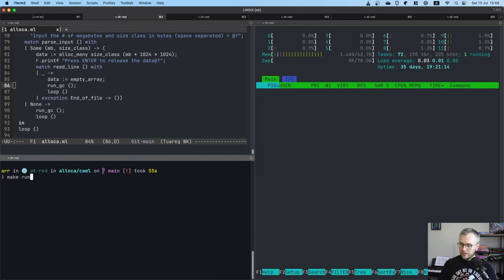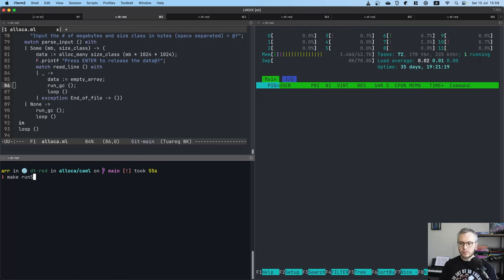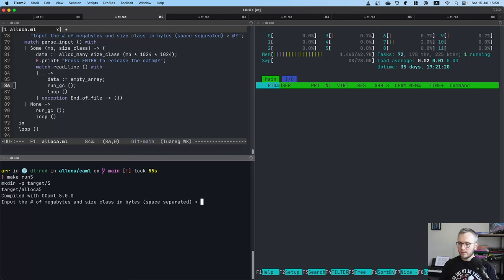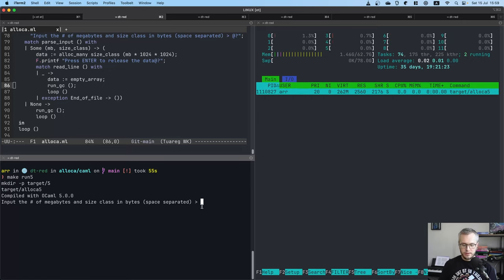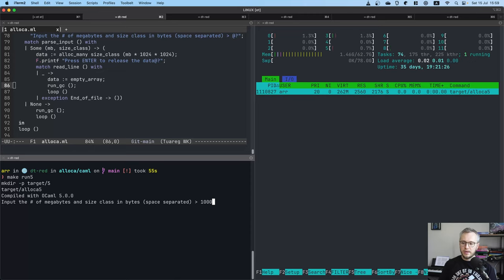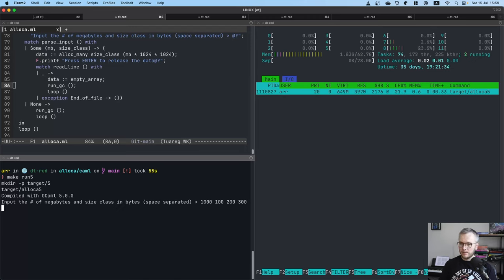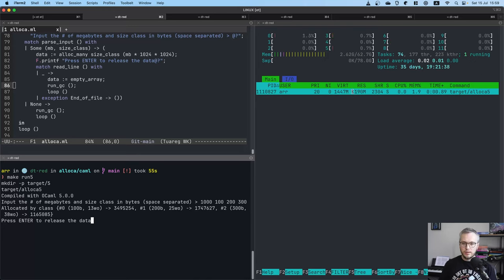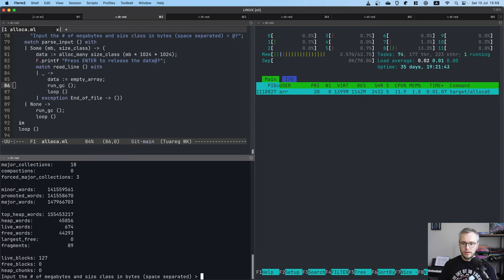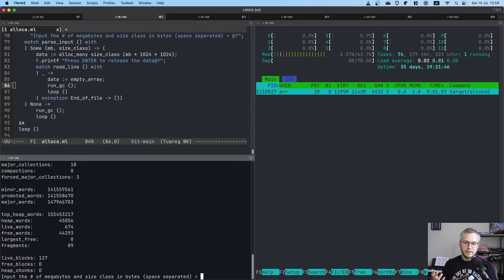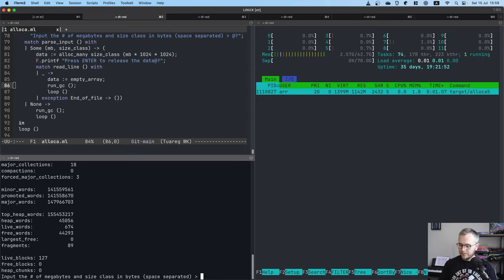Now let's do the same but with OCaml 5, the currently released version. You can see compiled with OCaml 5. Let's allocate the same gig using objects of 100 bytes, 200 bytes, 300 bytes. Cool. So it allocated the memory, you can see here. Watch this number. I hit enter. It didn't go down like by a 50 megabytes or something but that's really not what we would expect.